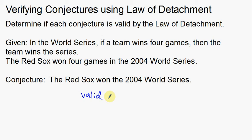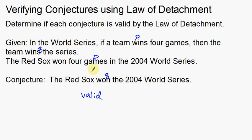Notice how everything followed a logical progression. If a team wins four games — that's P, the hypothesis — then the team wins the series, that's Q. The Red Sox won four games in the World Series — again that's P, the same hypothesis. Then the Red Sox won the World Series — that's the same conclusion Q. We go from P to Q and then from P to Q. That's using the law of detachment to see if this is valid.